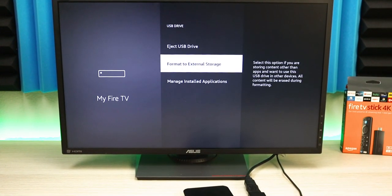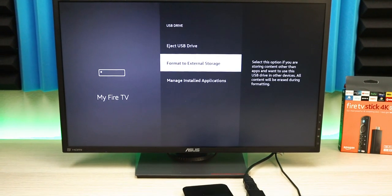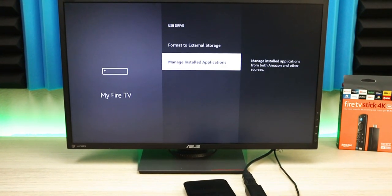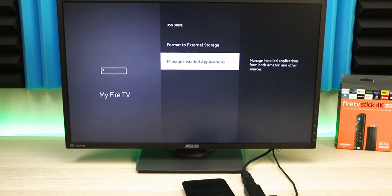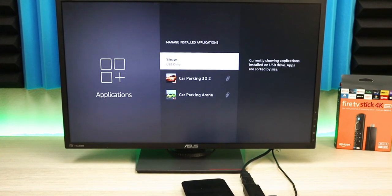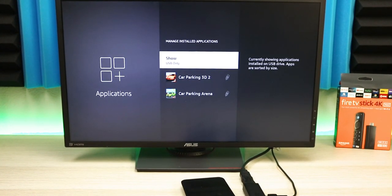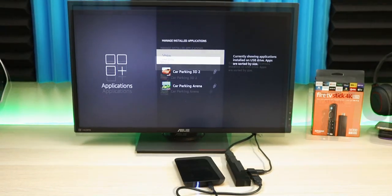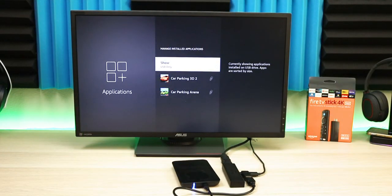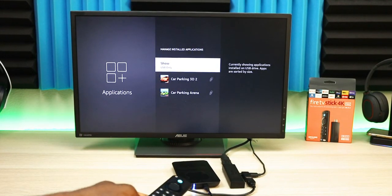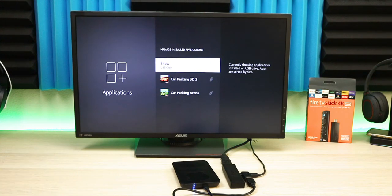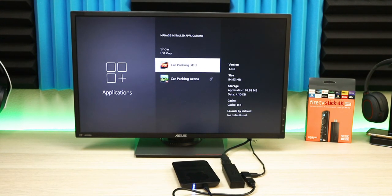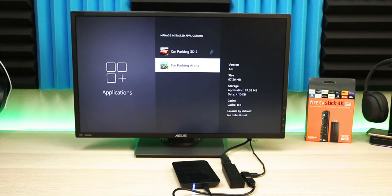You can eject it, format to external, which is what I explained earlier, or you can go to Manage Installed Applications and see which apps actually install to your external drive. Keep in mind that not all applications are going to install to this drive. Some apps are still required to be installed on your Fire Stick. But you can see it's taking up those apps that seem like they're going to take a lot of storage—two racing games are on here.